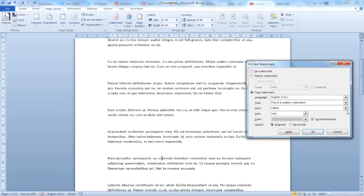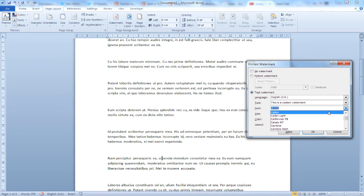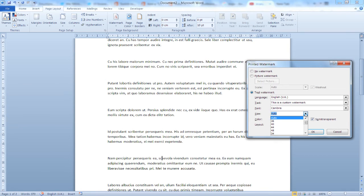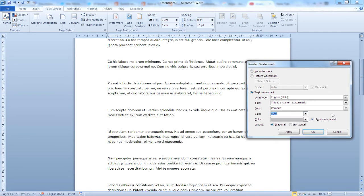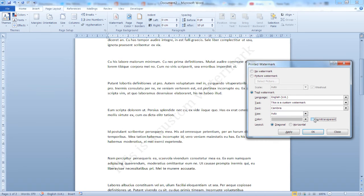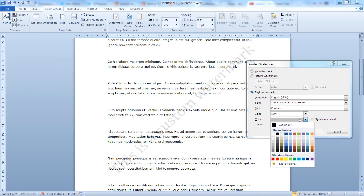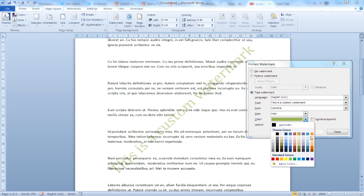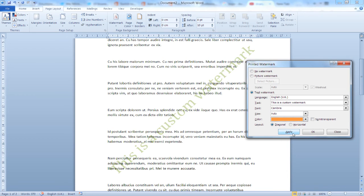You can set the font, let's use Cambria, the size from auto to 36 points right up to 144. Whether you'd like your watermark to appear semi-transparent or not. See the difference here. And you can also change the color green or any other color that you'd like to use.